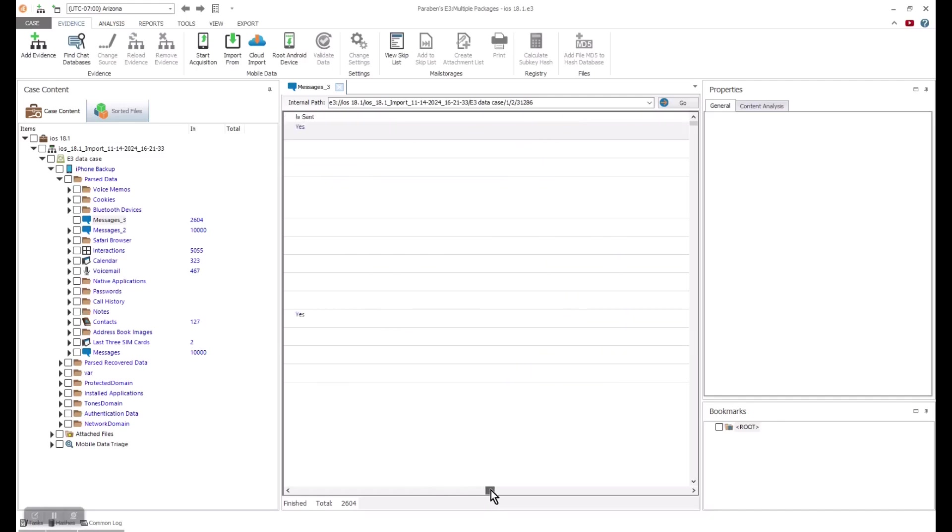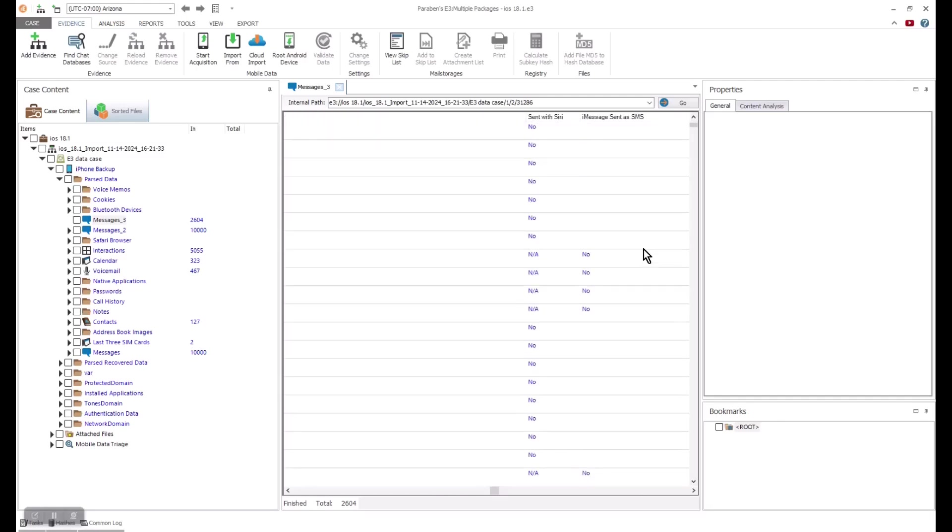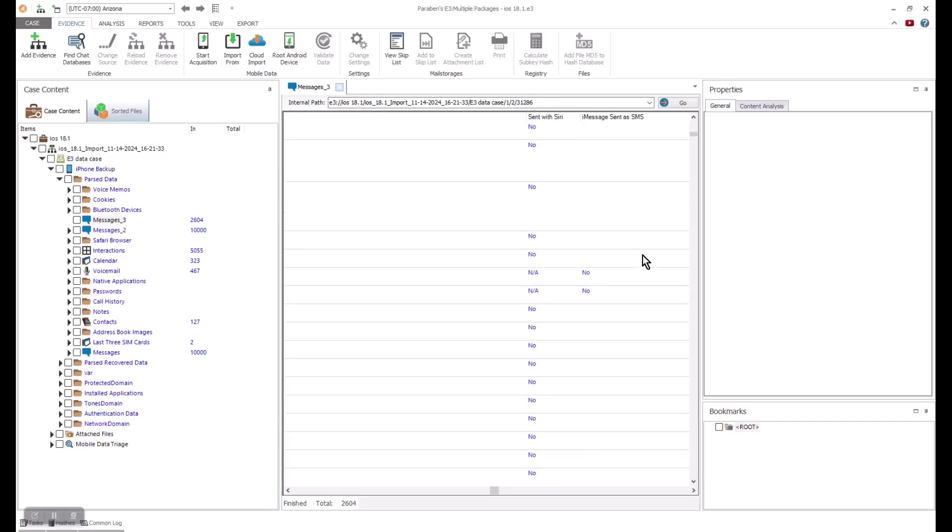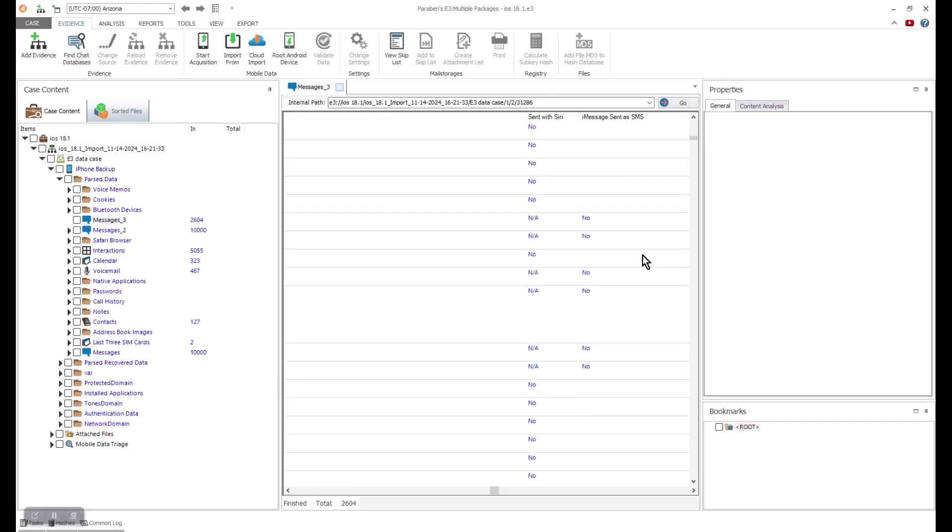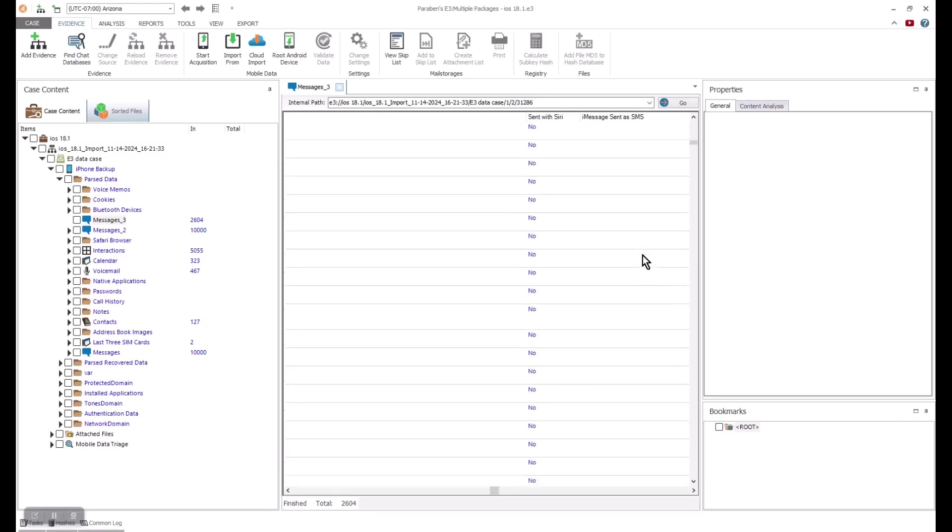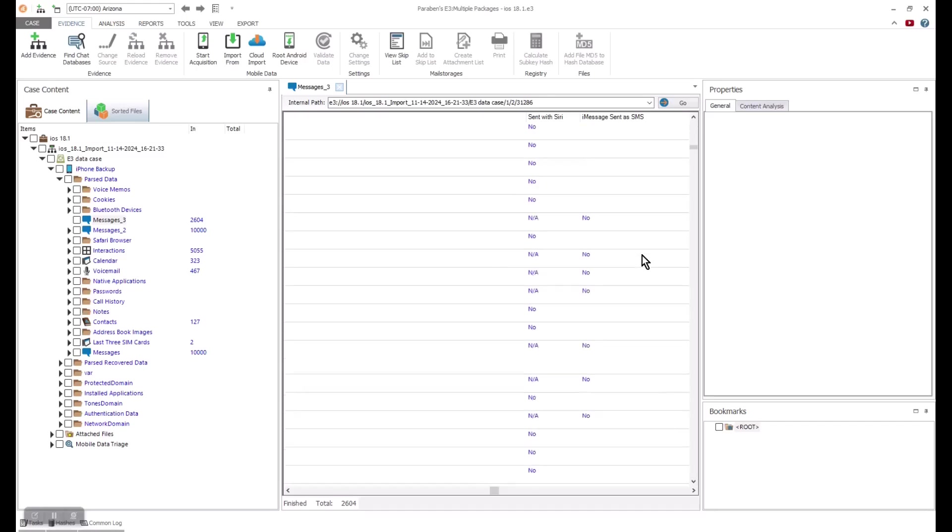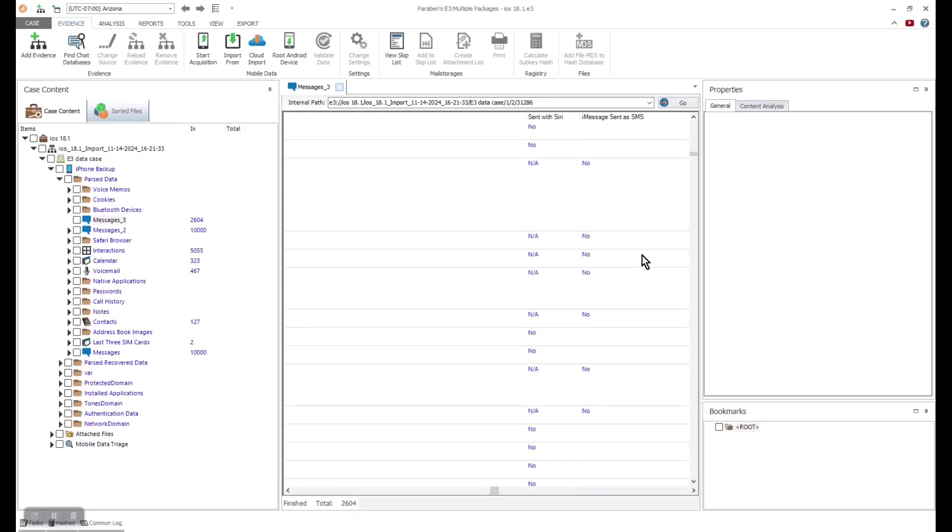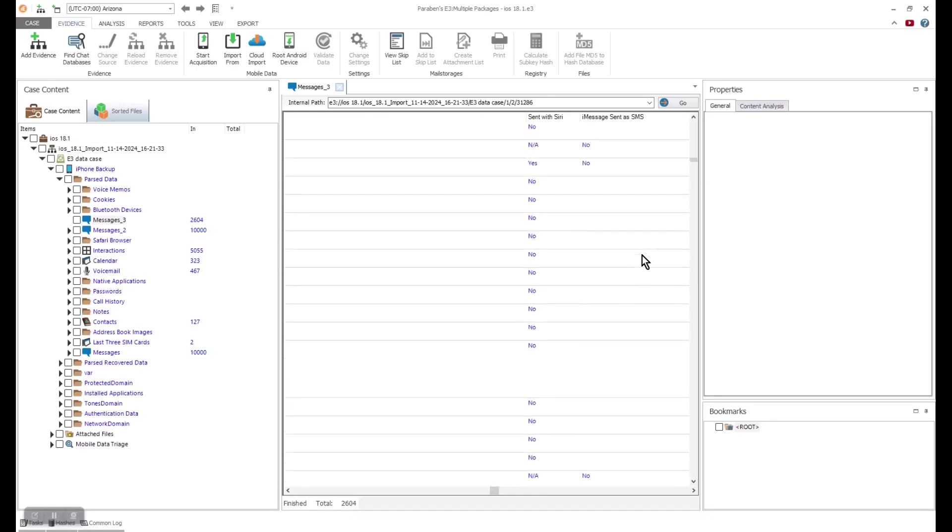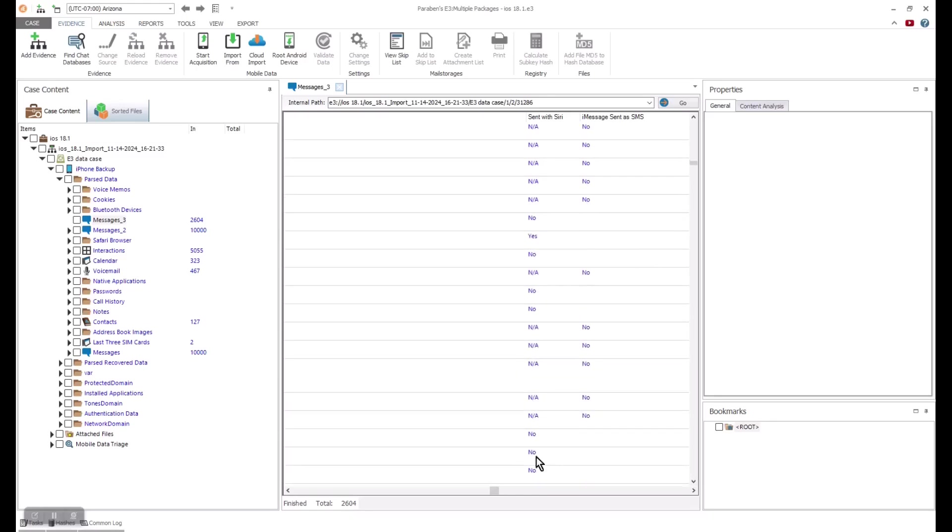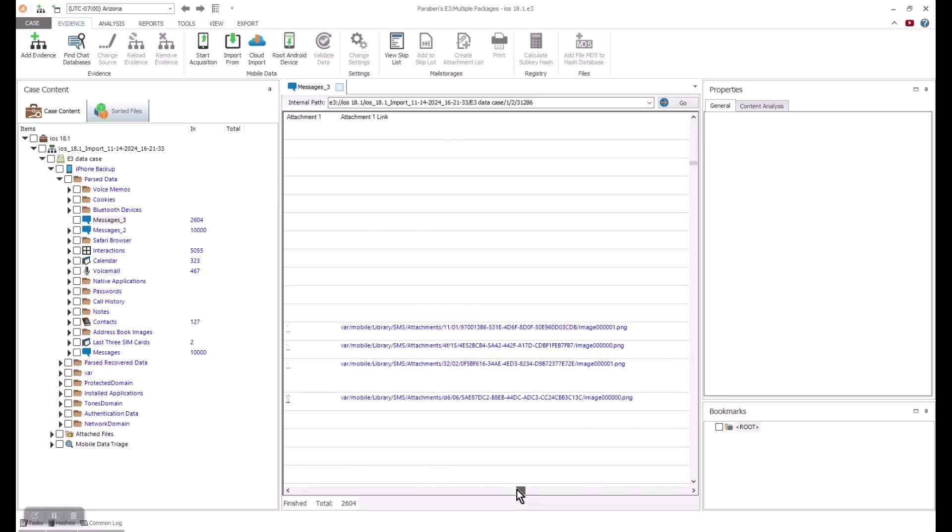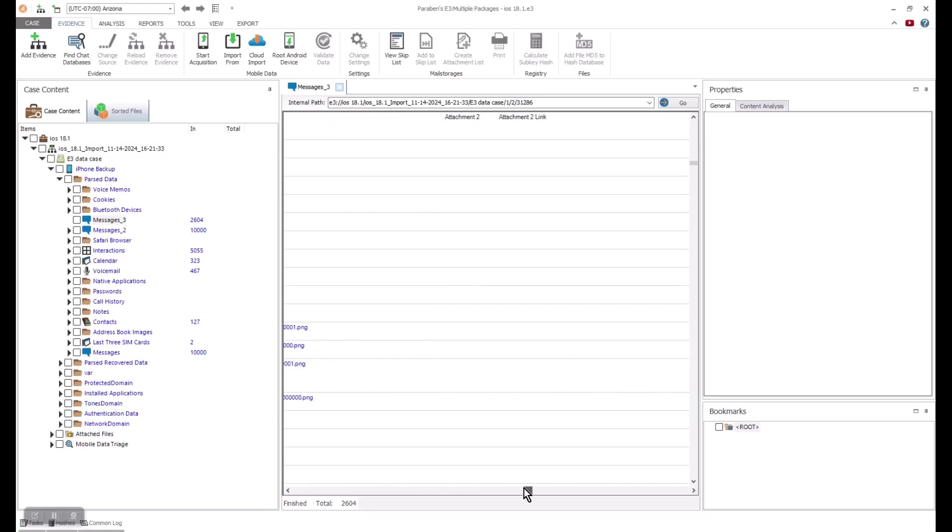These properties are displayed for the investigator's reference. When we see items like attachment types, e3 also provides us with where that data was found, so we can reference back to the source.